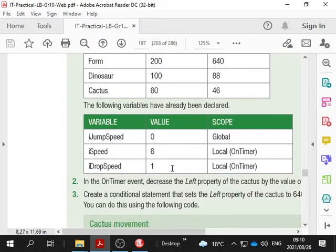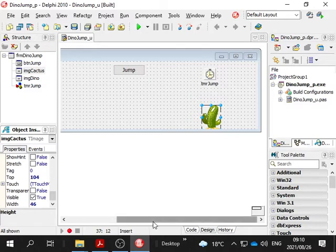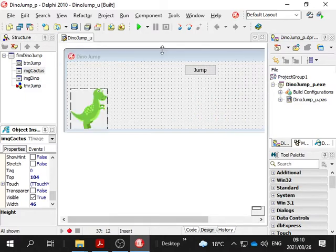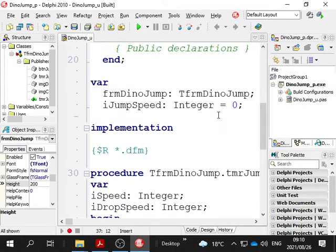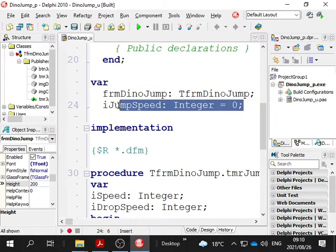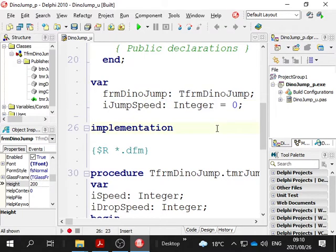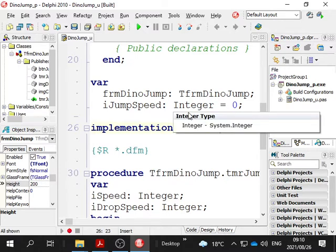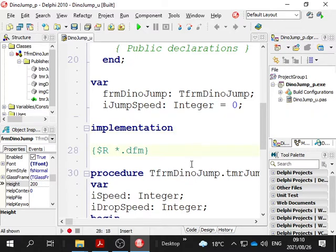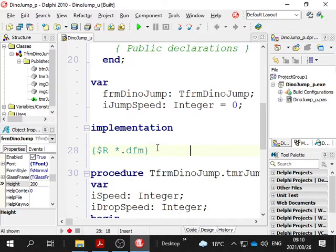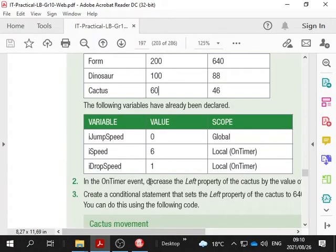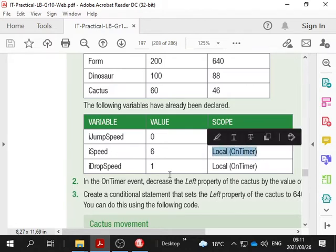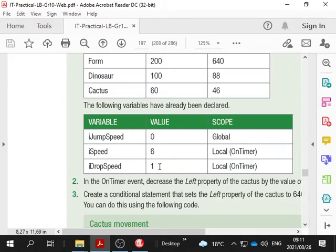Then we have variables that are declared. iJumpSpeed, okay. They declared it and set it to zero at the same time. That's fine - you can do that, or you can set it to zero in on activate event, or you can safely trust that global integer variables will be initialized to zero before we use them anyway. Then we have a variable rSpeed is given 6 in our OnTimer event, and iDropSpeed equals 1.